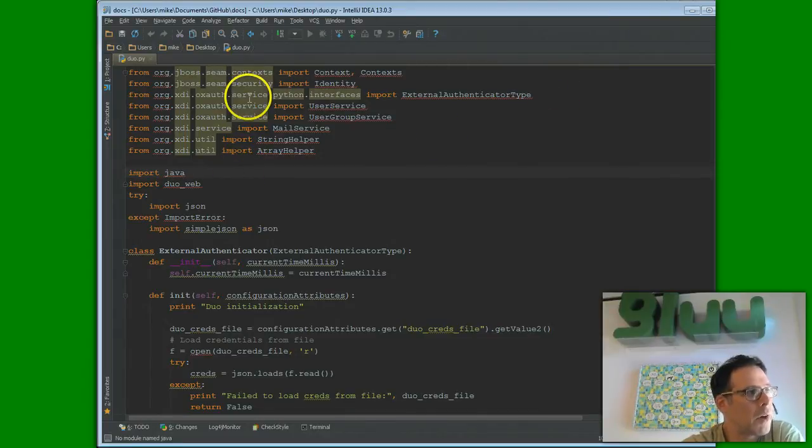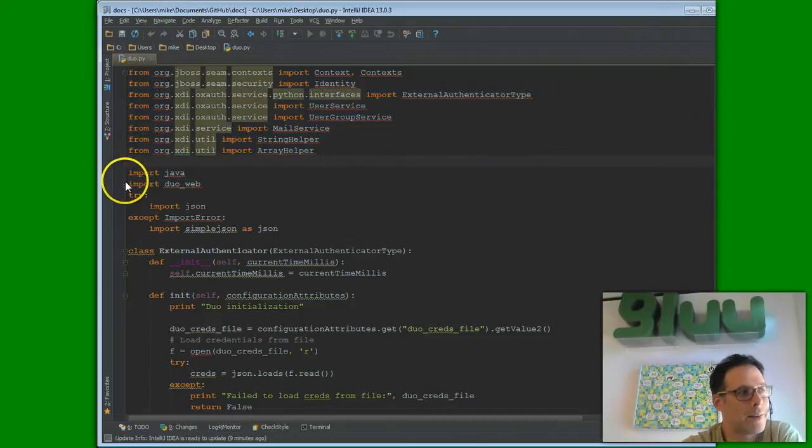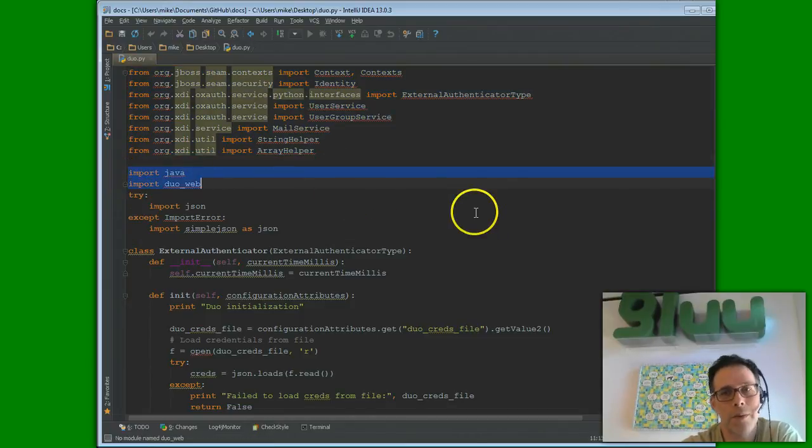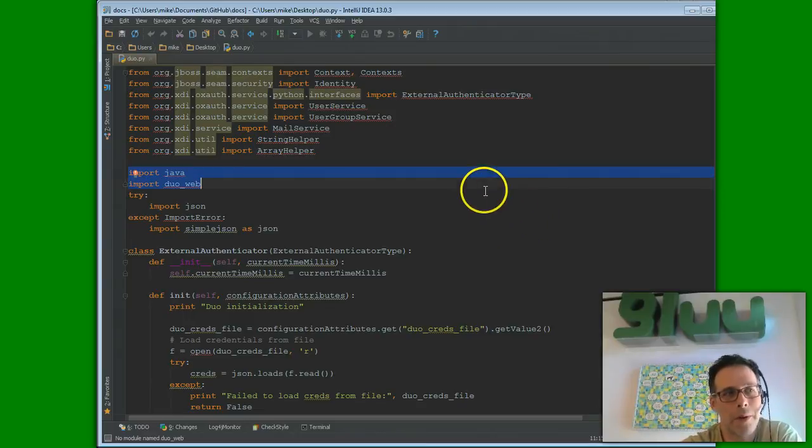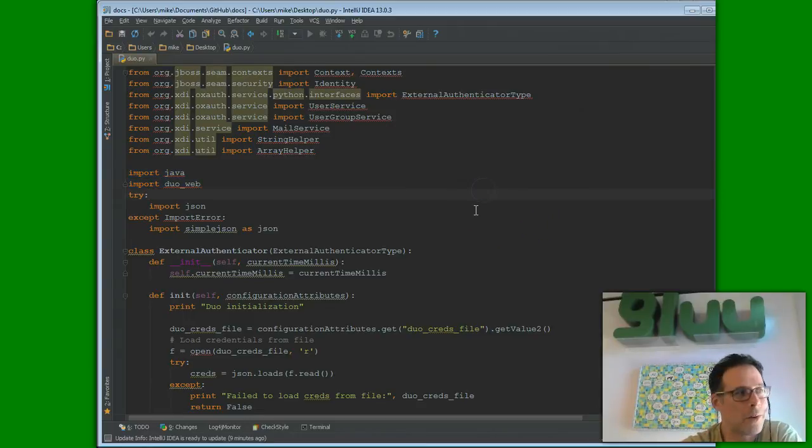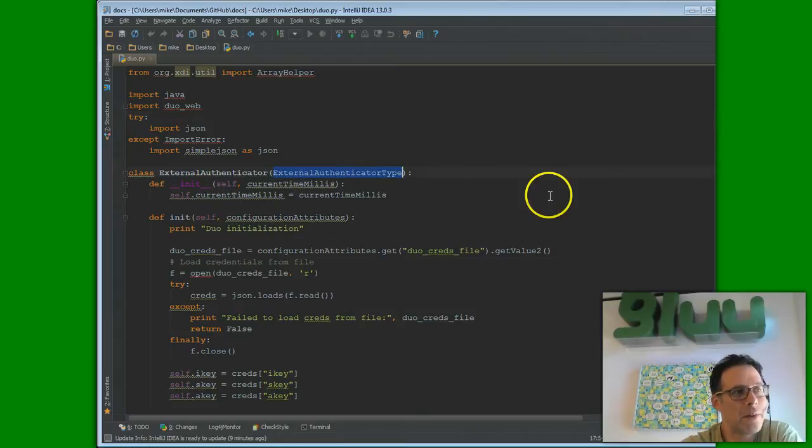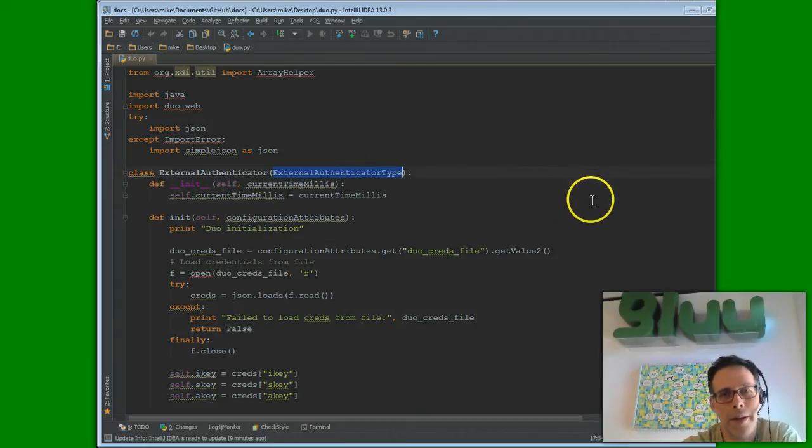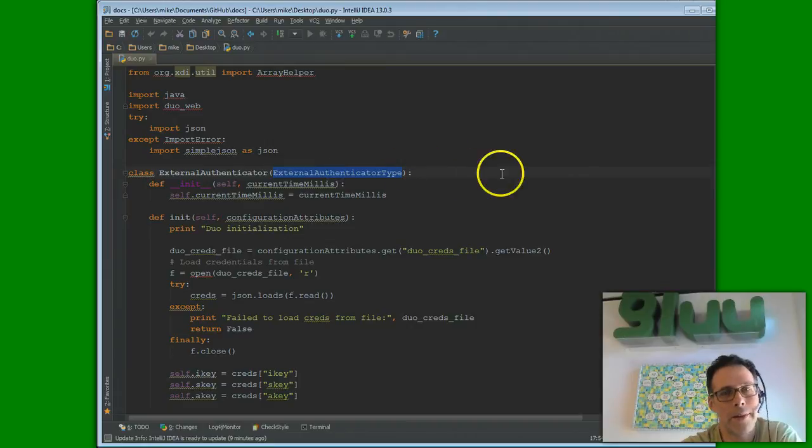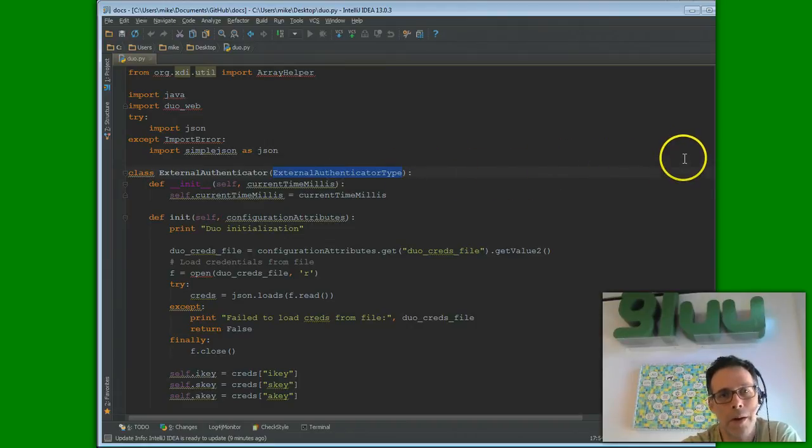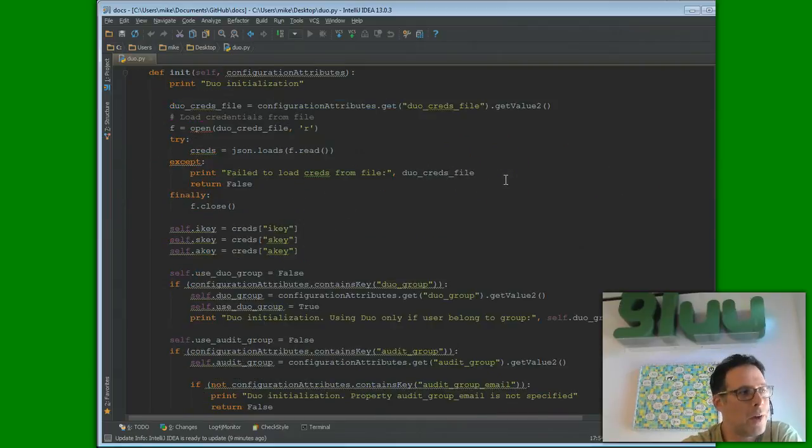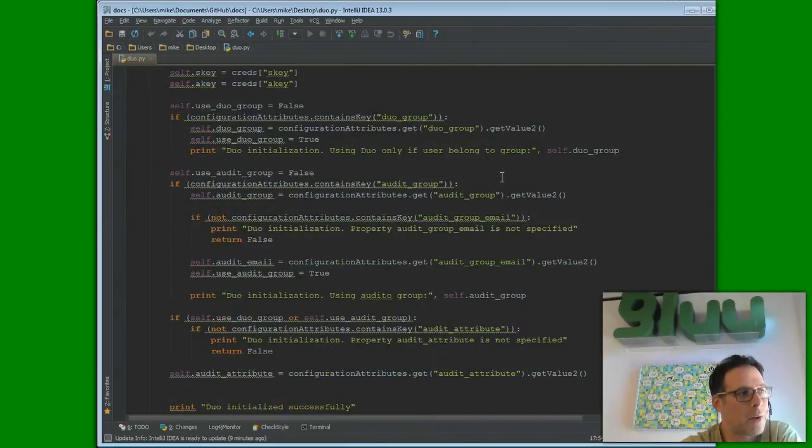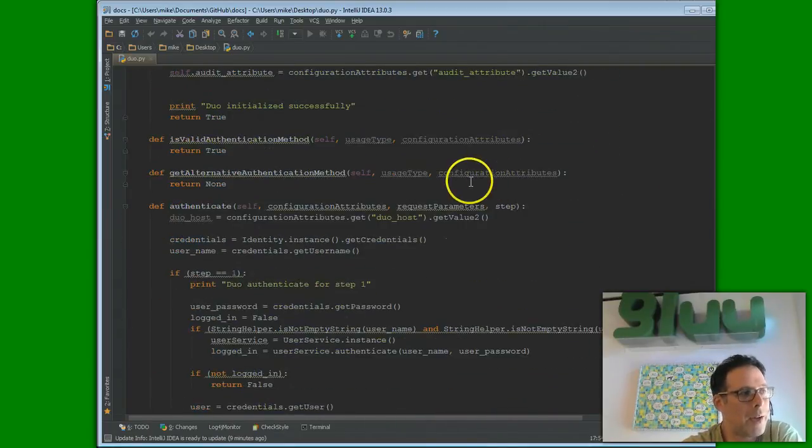So, note, in Jython, you can use either Java classes or Python classes. Duo provides us with a very nice Python API that wraps the web services REST calls. In Python, this is how you define the interface. So, the class basically inherits this other class. So, it requires, the interface requires that you implement a couple of methods. Of course, the most important method is authenticate.